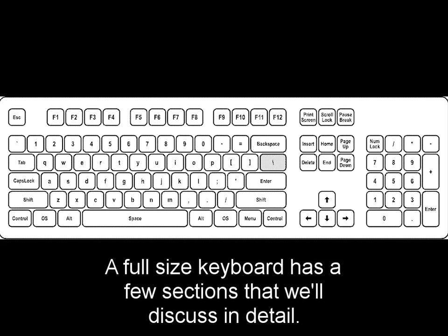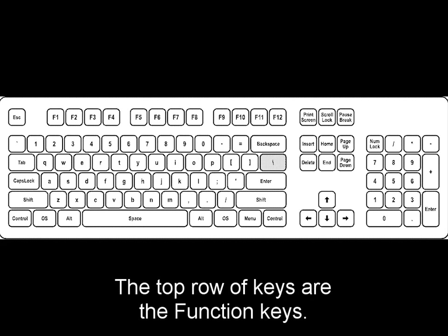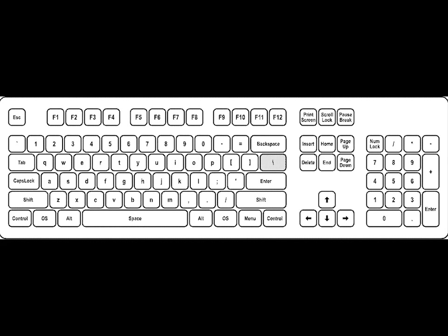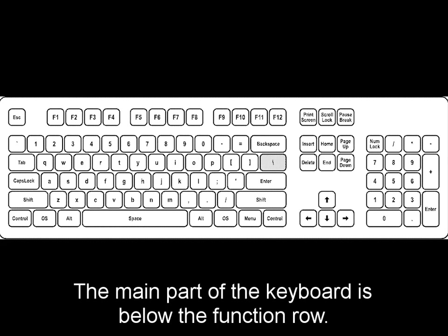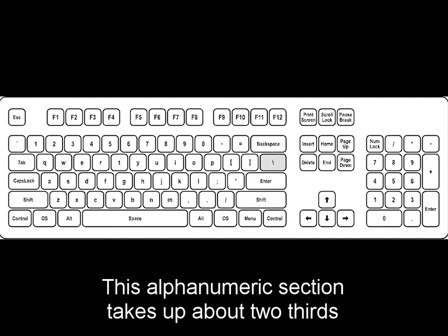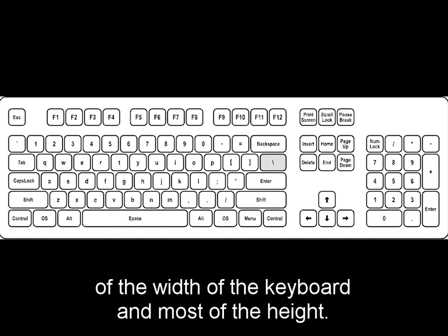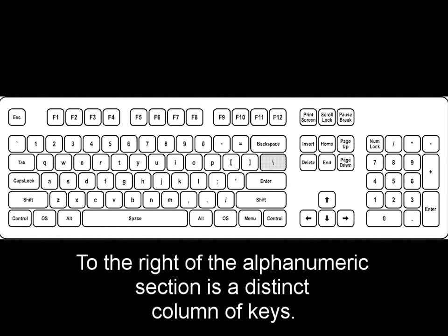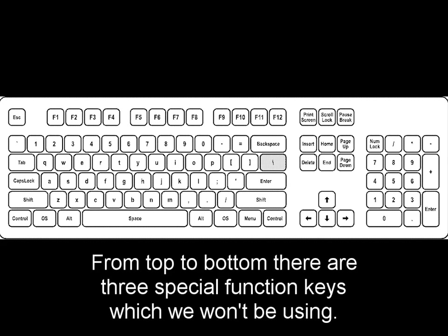A full-sized keyboard has a few sections that we'll discuss in detail. The top row of keys are the function keys. The very left key is the Escape key, followed by F1 through F12 in groups of four. The main part of the keyboard is below the function row. This alphanumeric section takes up about two-thirds of the width of the keyboard and most of the height. To the right of the alphanumeric section is a distinct column of keys. From top to bottom, there are three special function keys, which we won't be using.